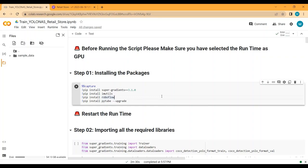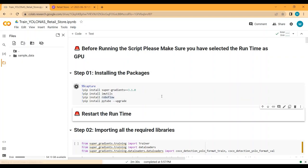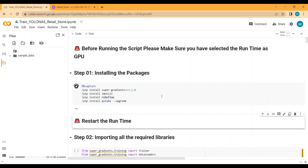In the first step we will install all the required packages. To do object detection using YOLO-NAS we require the super-gradients package. Since we will be downloading the dataset from Roboflow into the Google Colab notebook, I am also installing the Roboflow package, plus two other packages: imutils and pytube. The package installation will take around five to ten minutes.